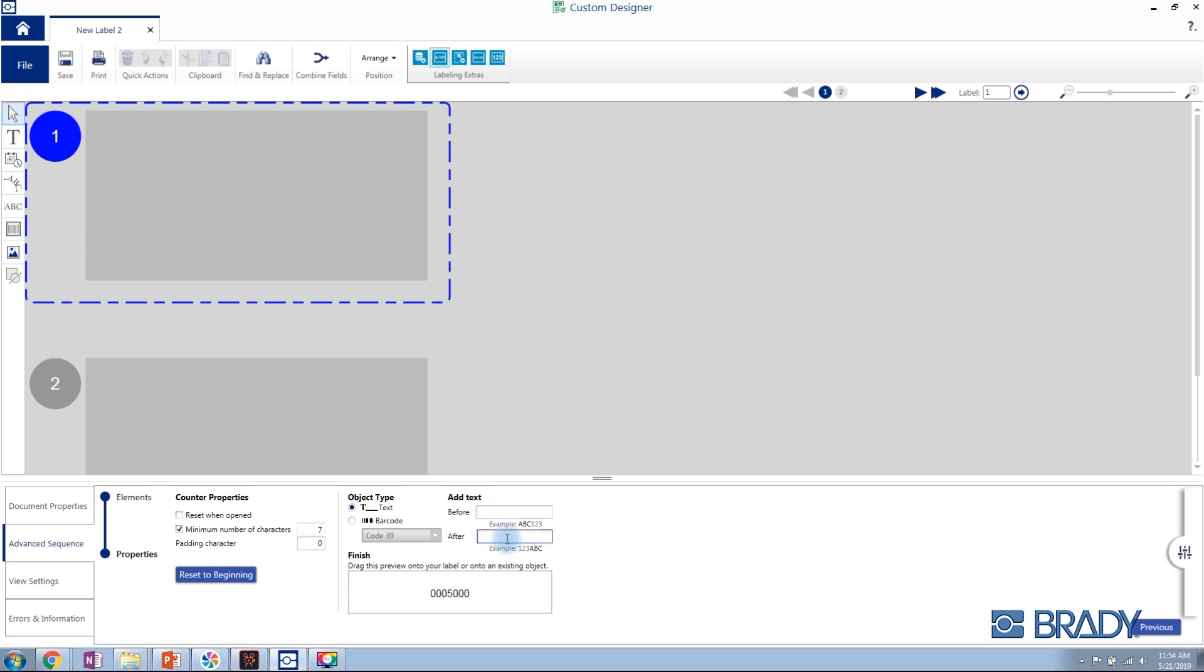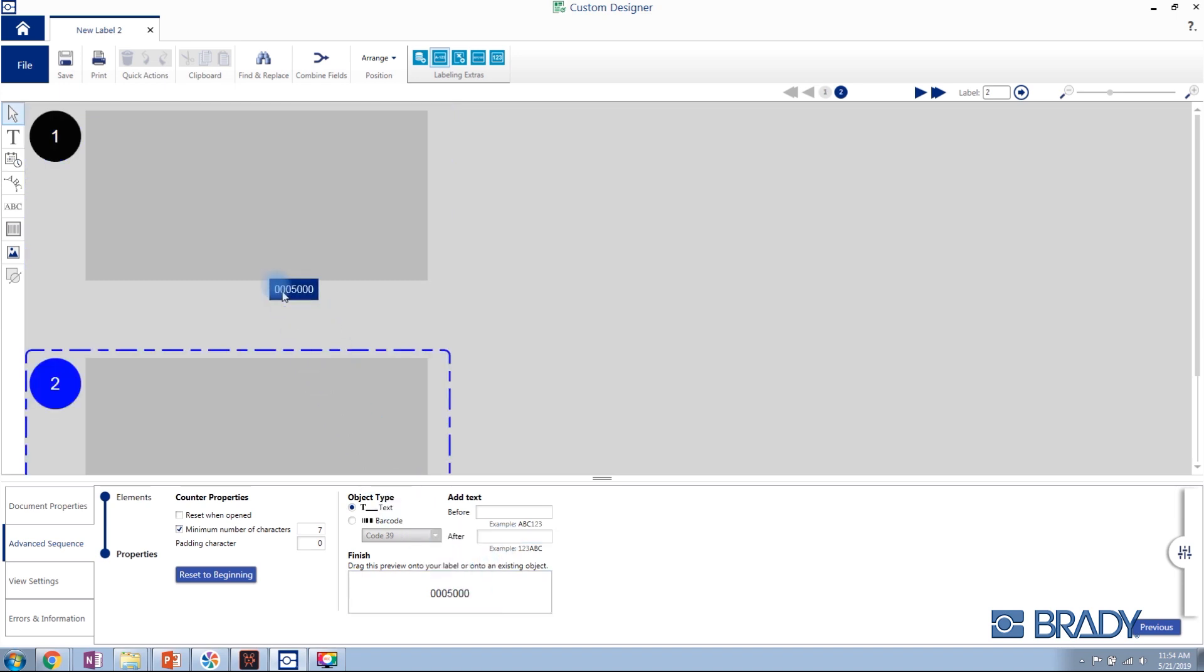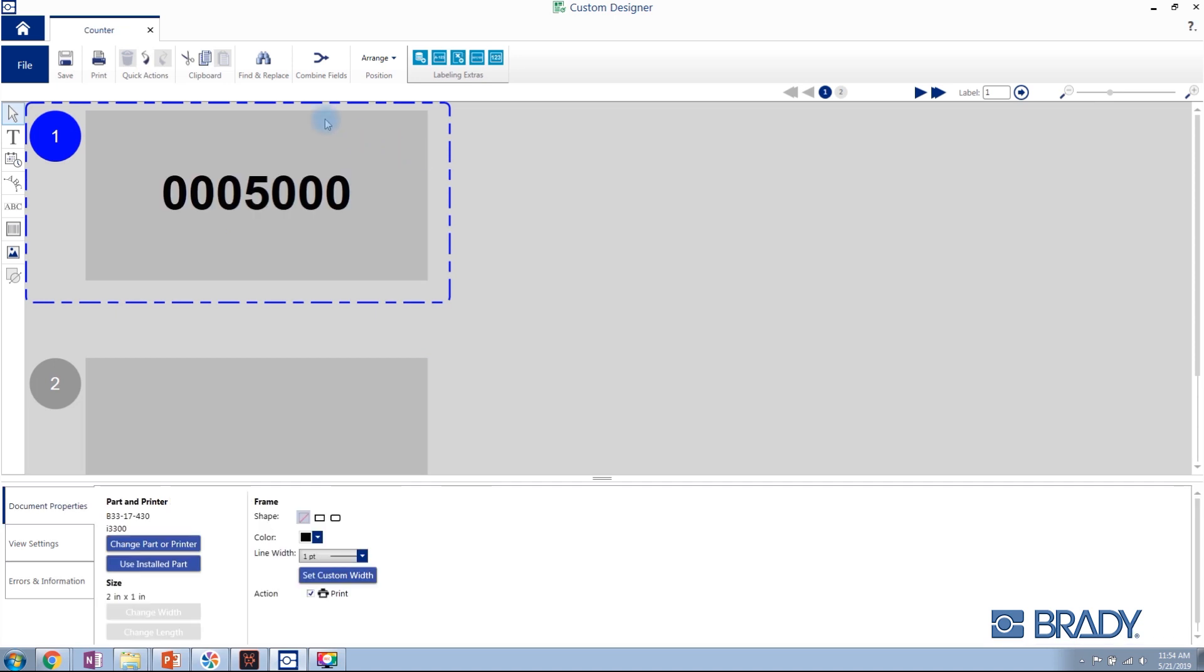When ready, drag and drop your counter onto the specific area of your label. When ready to print, you're able to increment your counter by a specific number of values.